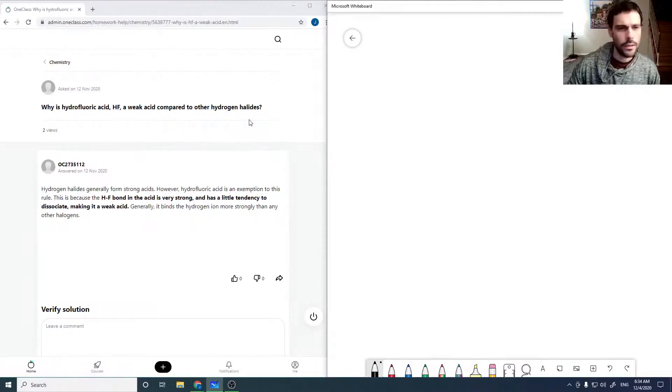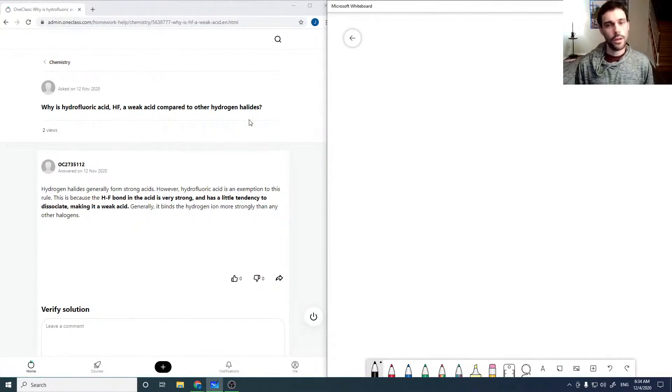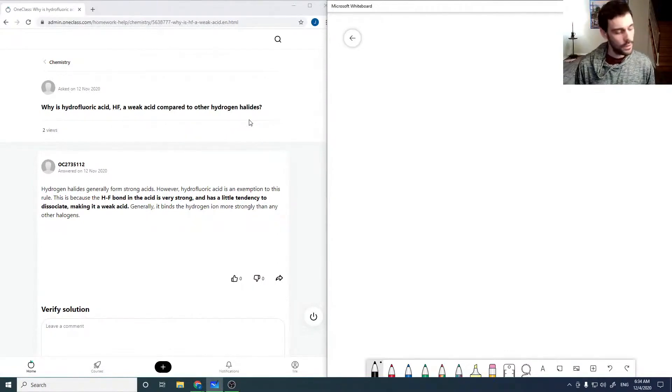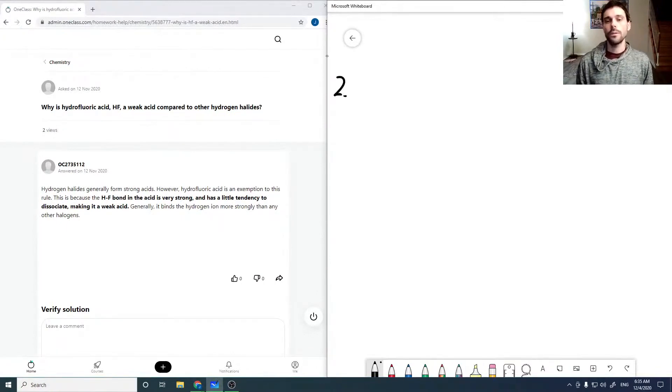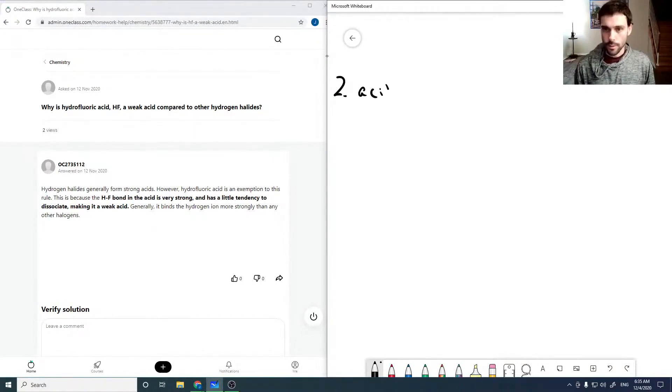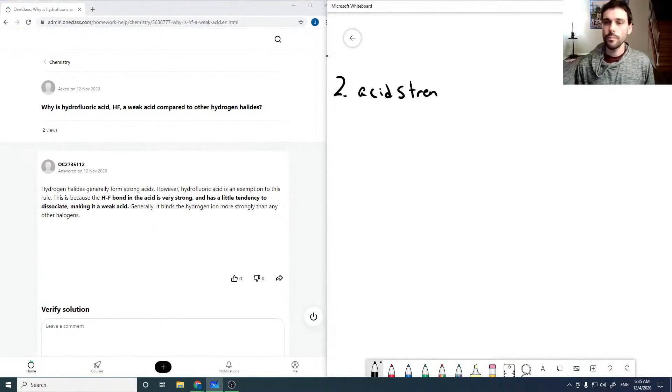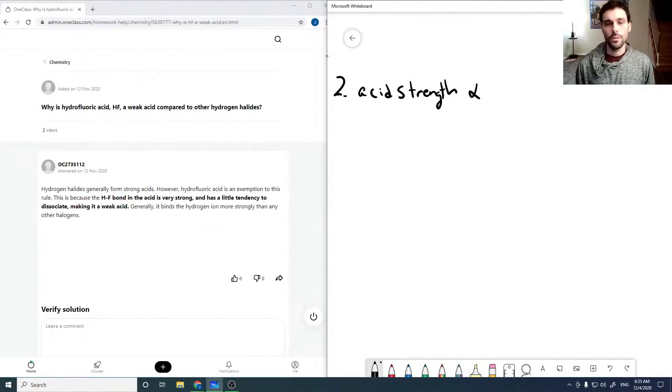Why is hydrofluoric acid a weak acid compared to other hydrogen halides? So this just brings up one important point, which is that your acid strength is inversely proportional to your bond strength.